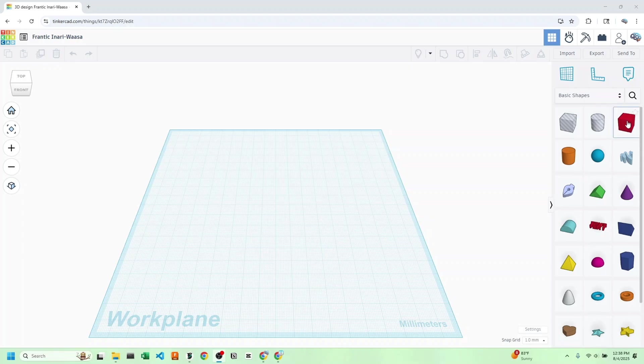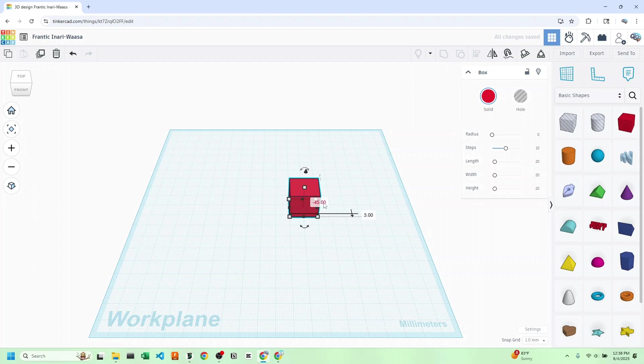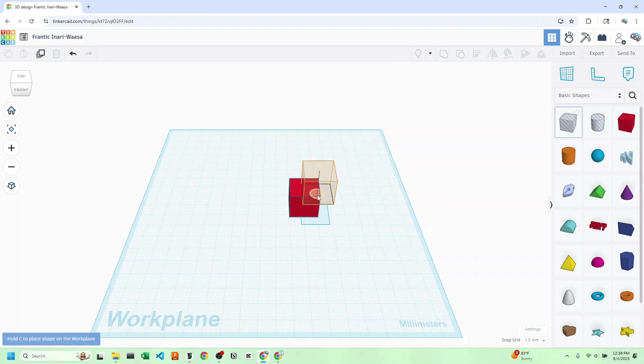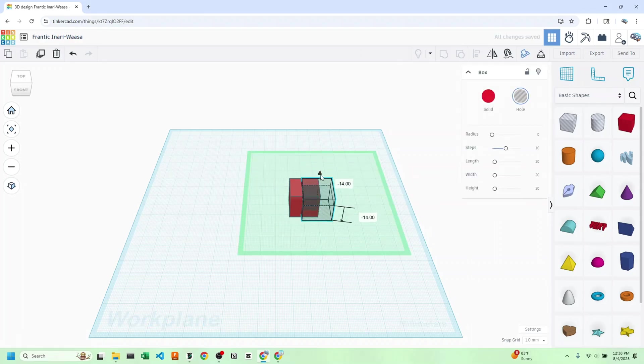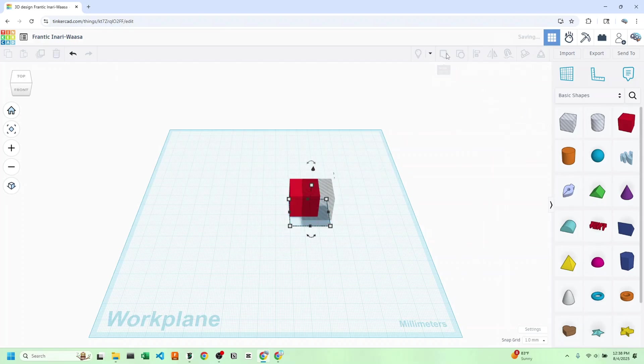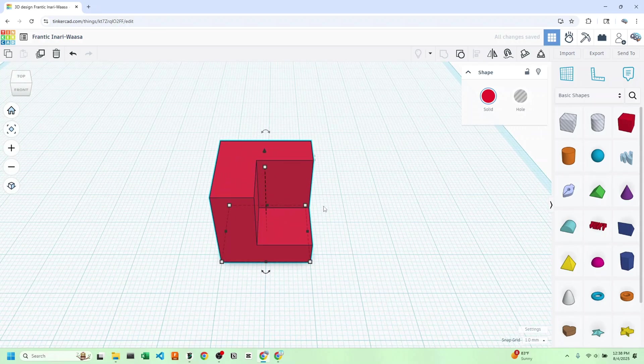Basically the entire premise is that you drag shapes out of this library. You can change the dimensions here or enter them and then you use hole components to sort of carve. For example, I can use the shift key to select these two blocks, click group up here and we can see that we've carved this little cube out of our bigger cube.